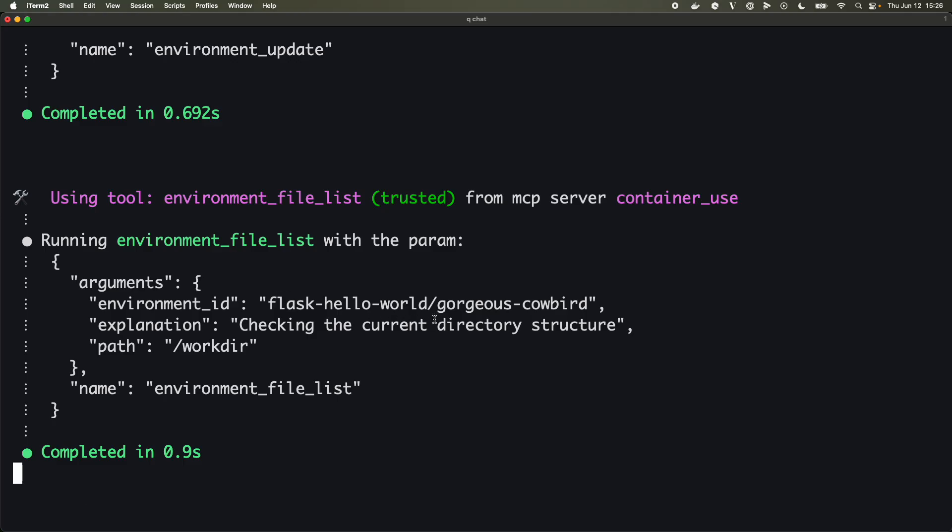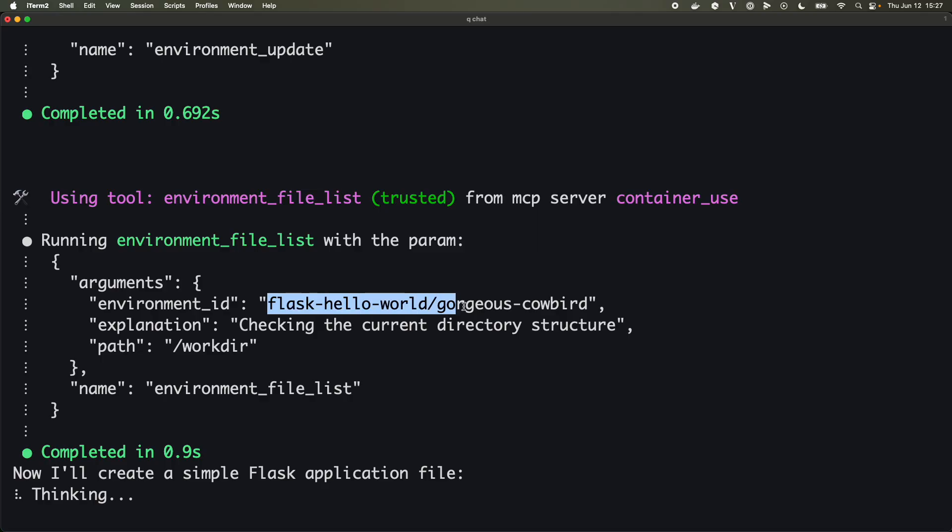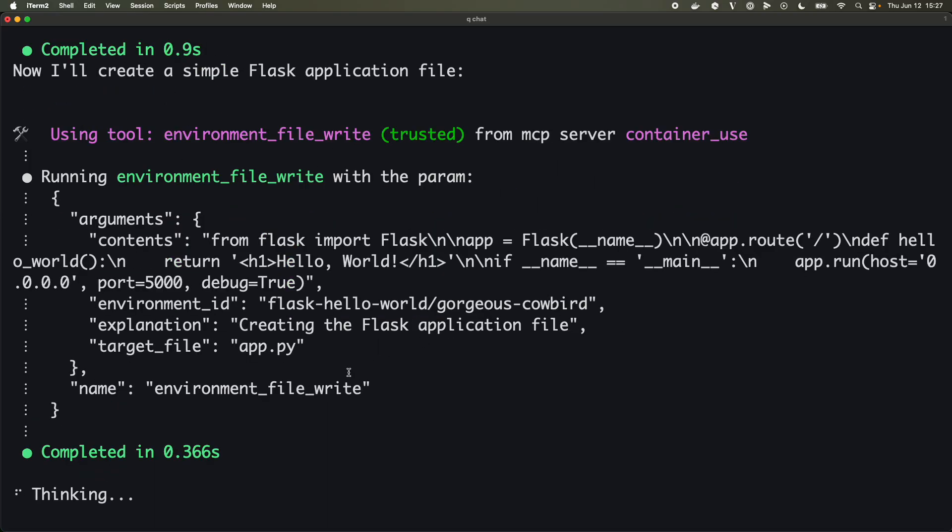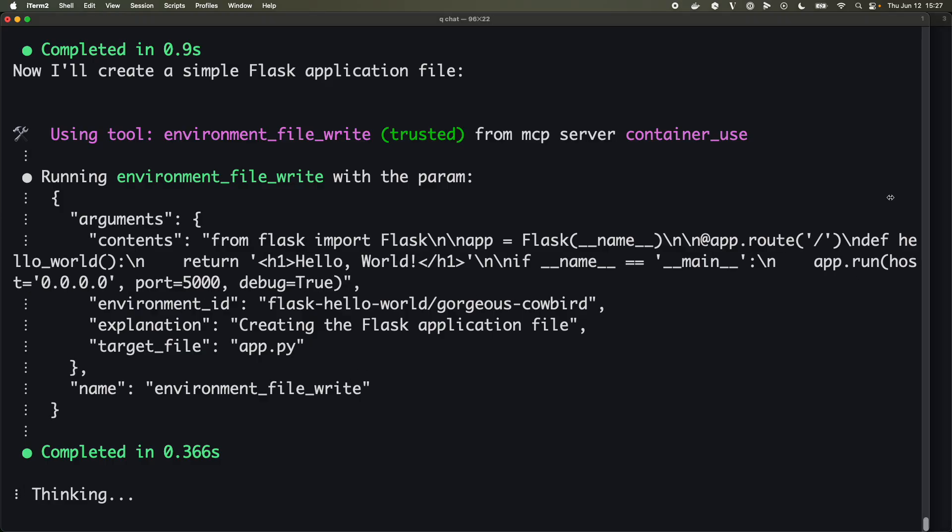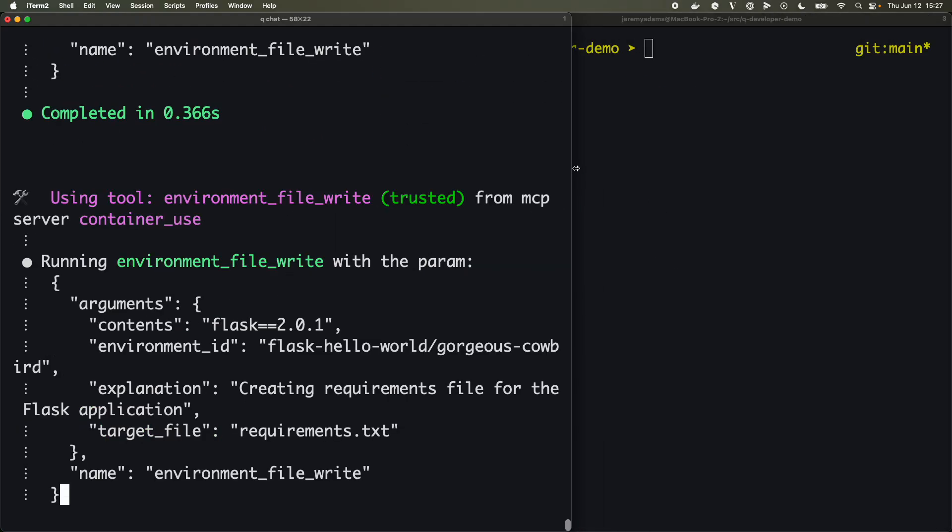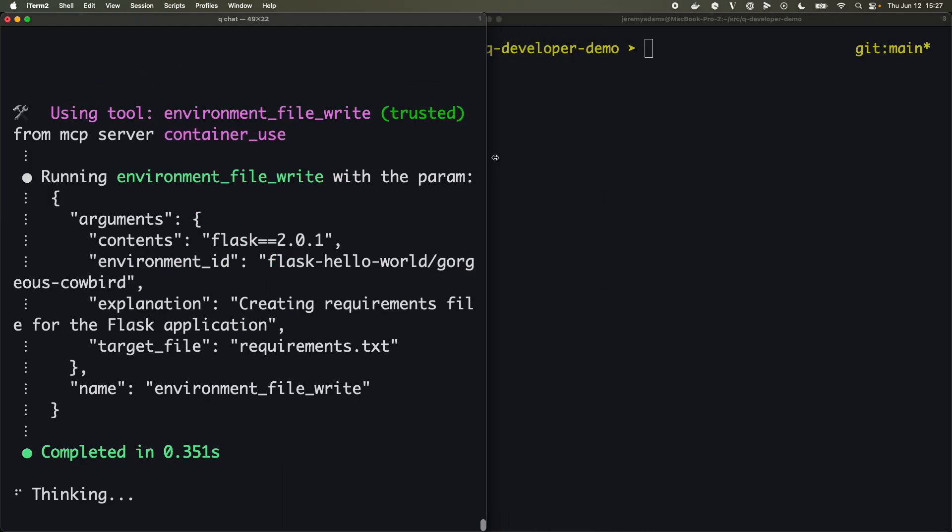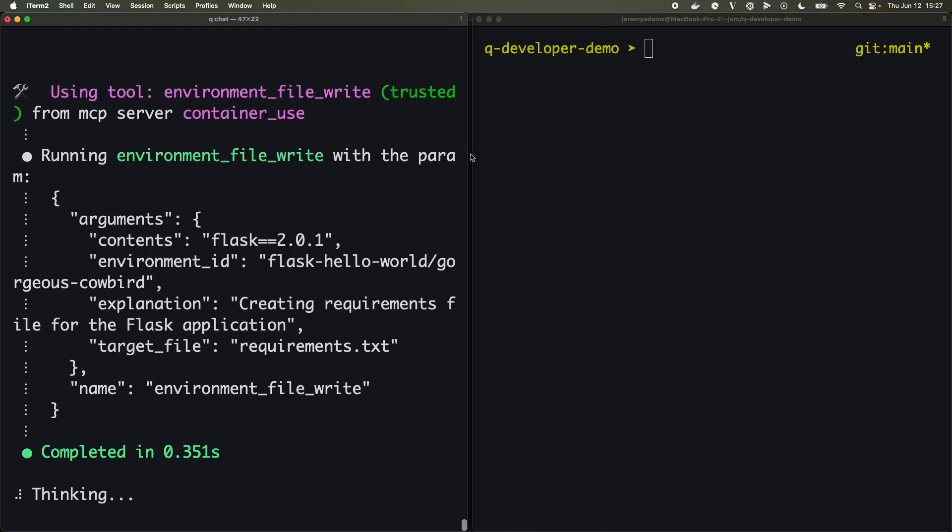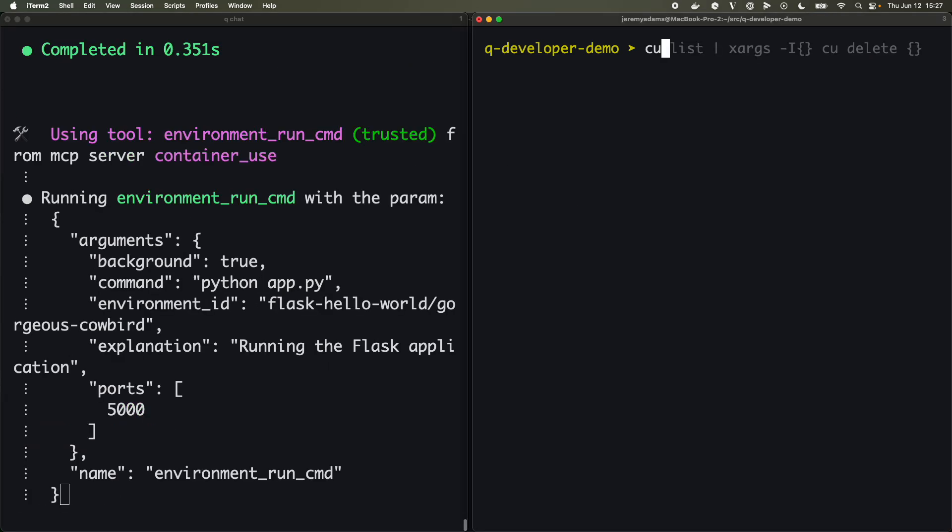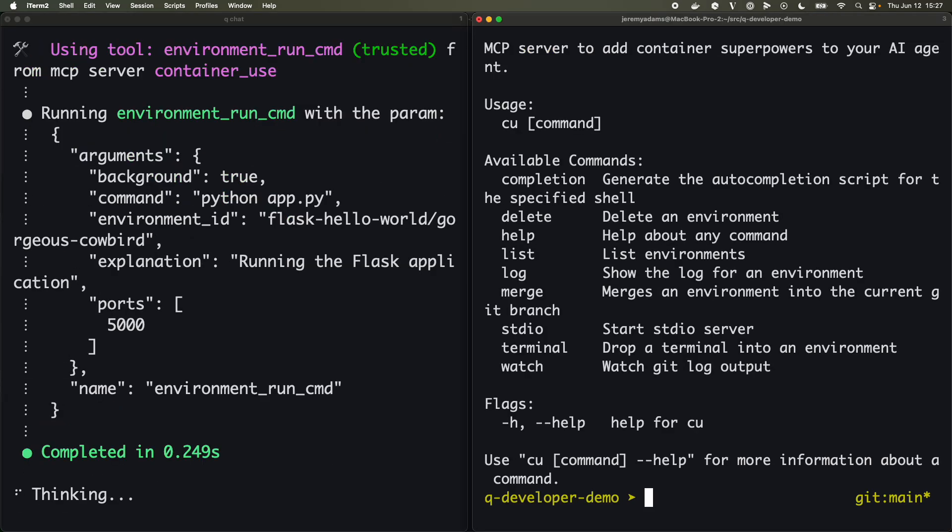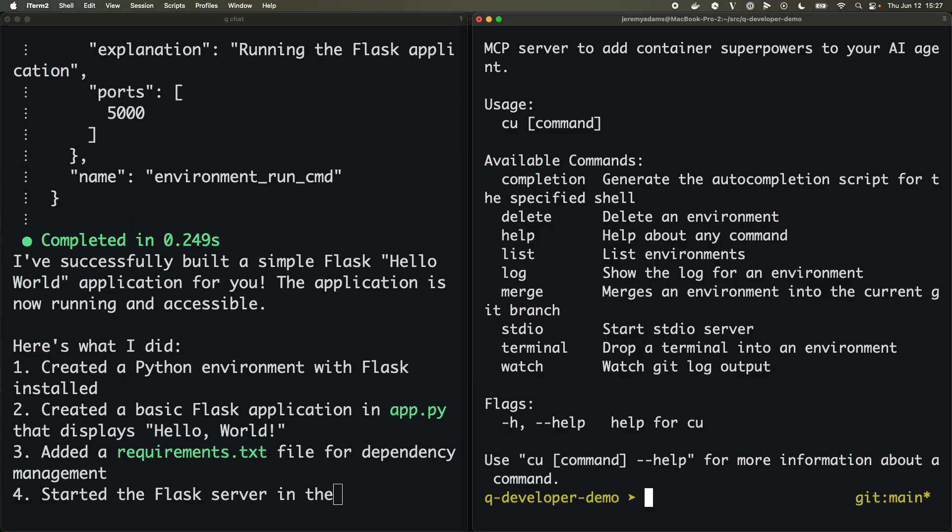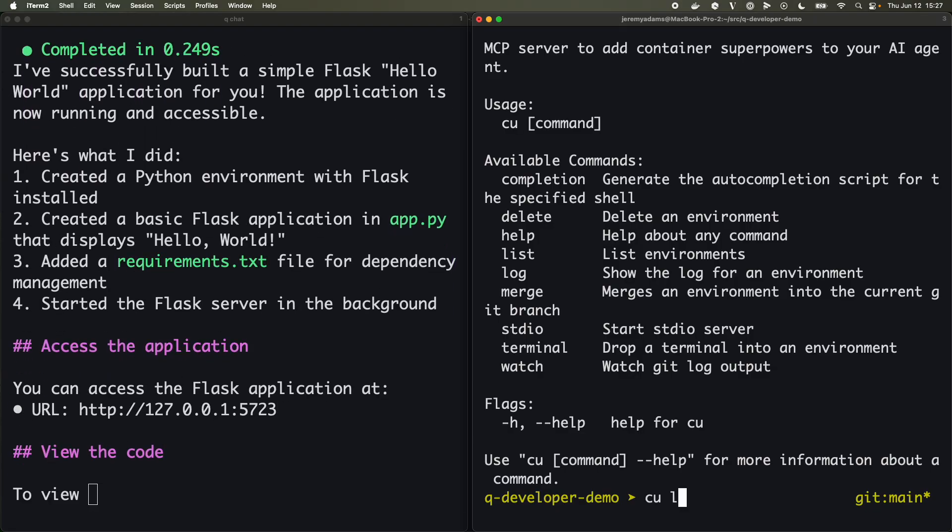You can also see we have this environment ID that keeps popping up, the gorgeous cowbird. So this whole name here, flask-hello-world-gorgeous-cowbird, that's going to be our way of keeping track of this particular environment.